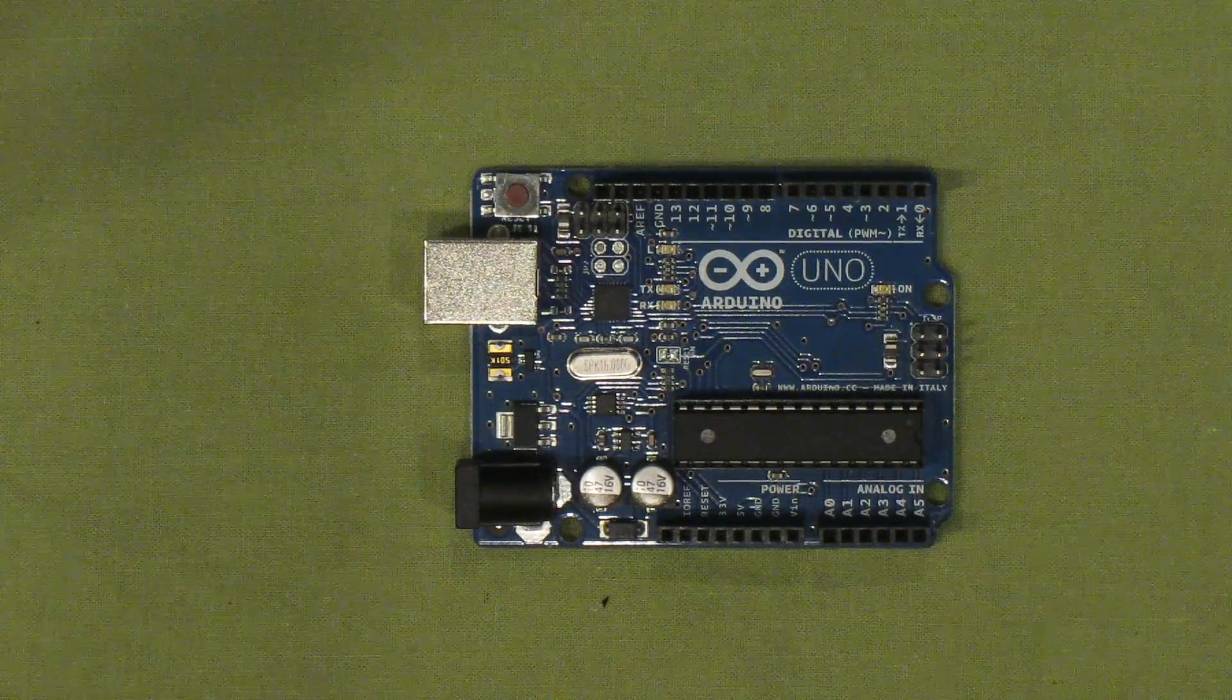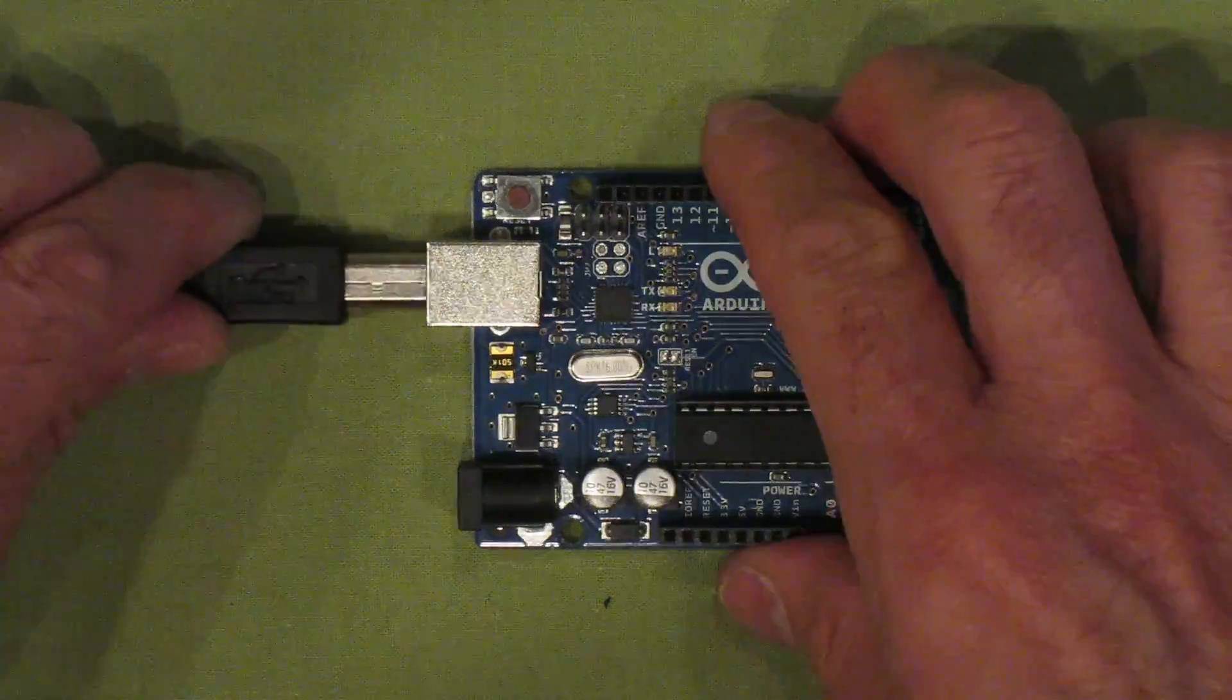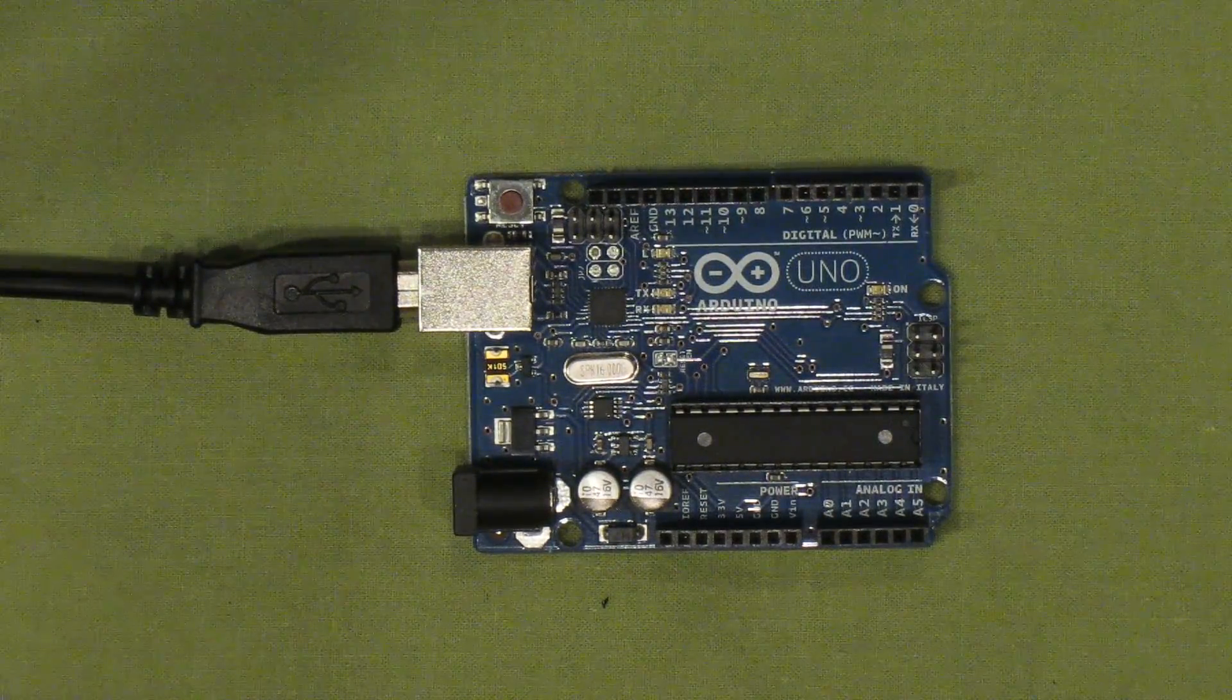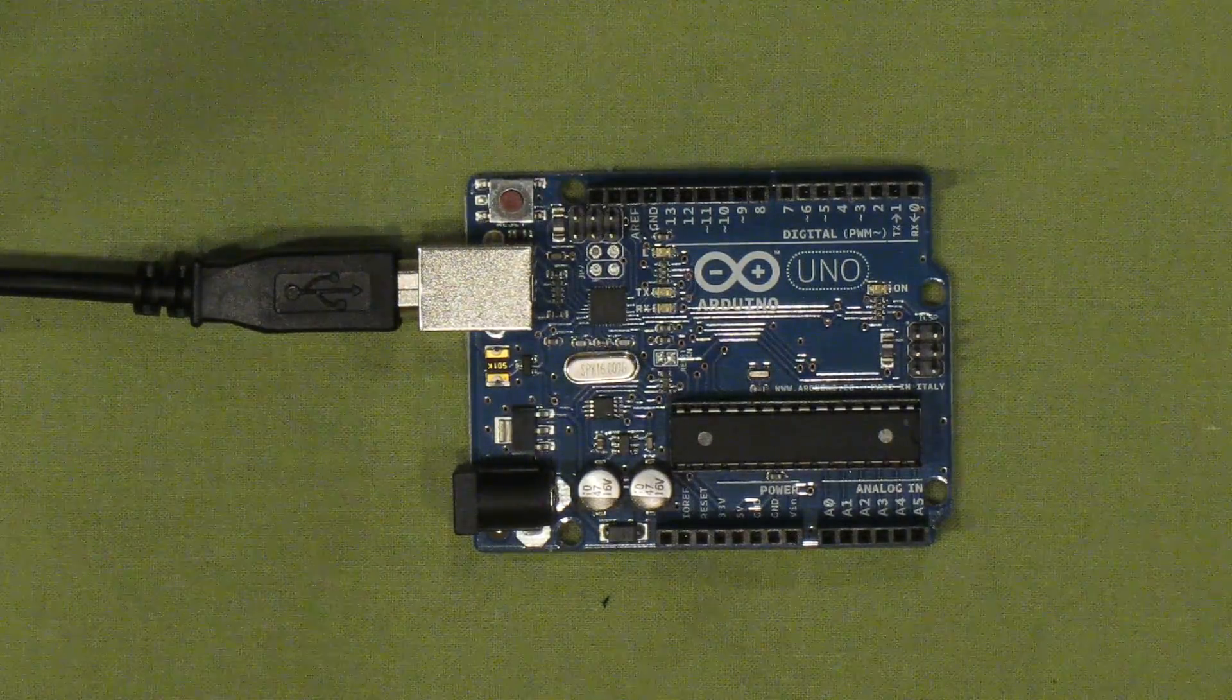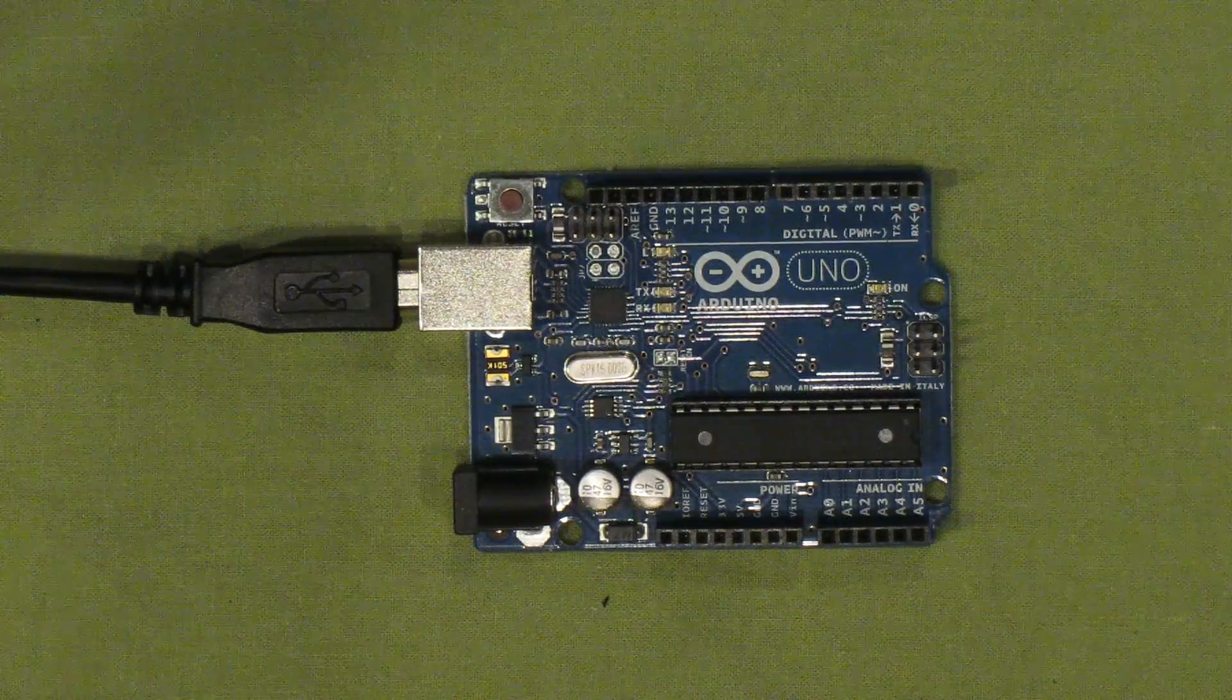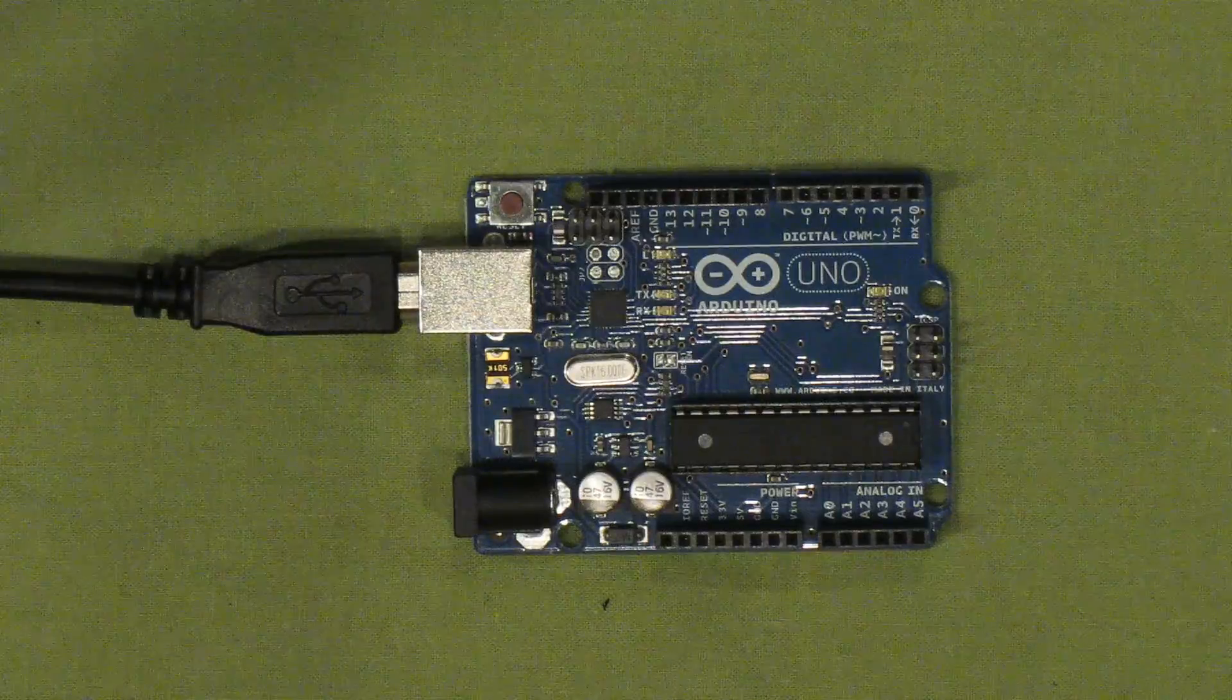On the left, there are two connectors. This one takes a standard USB cable. It's how we connect the Arduino to a computer for programming and communications. Since USB cables also provide power, whenever the Arduino is connected into a computer via USB, you don't need to provide a separate power supply.